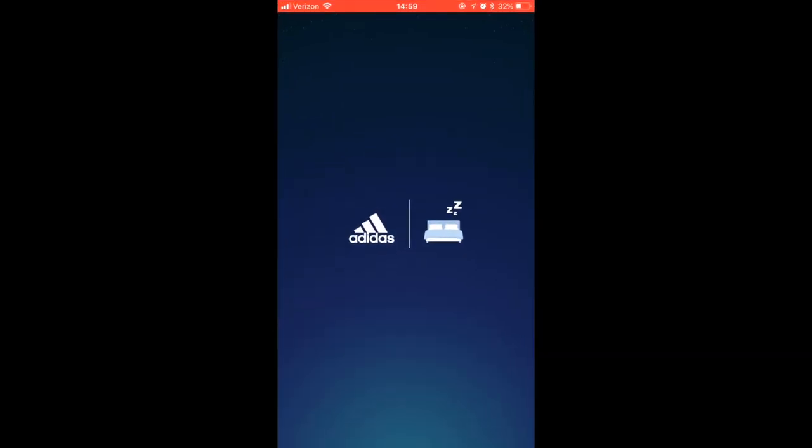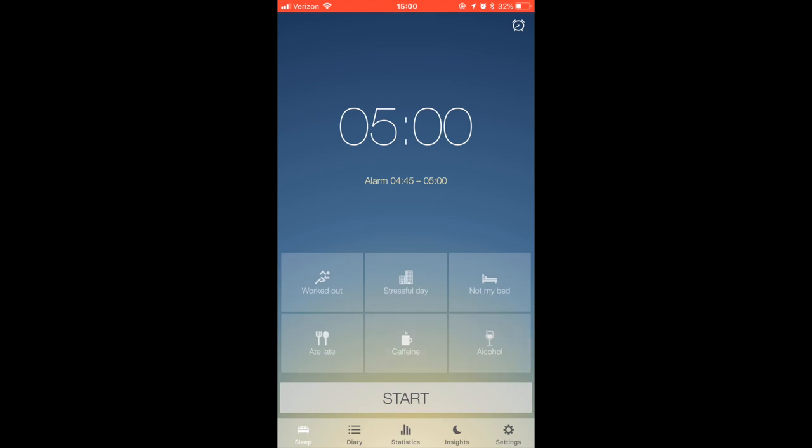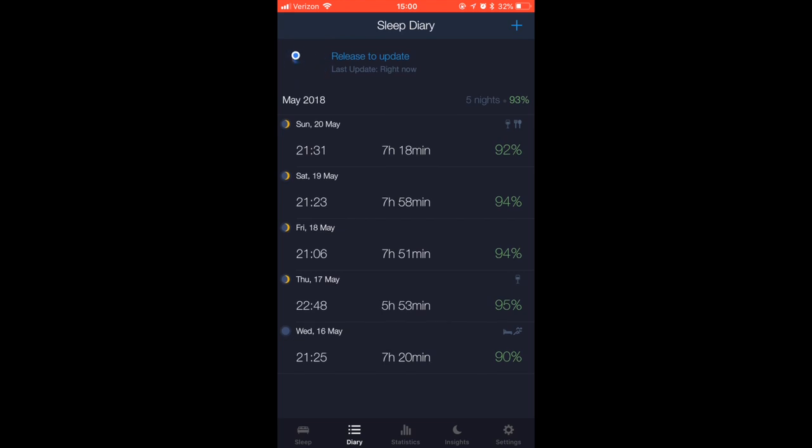The third app is a sleep tracking app. You can find what influences your sleep too - how long you've slept and what was the efficiency of your sleep, how many times you wake up.